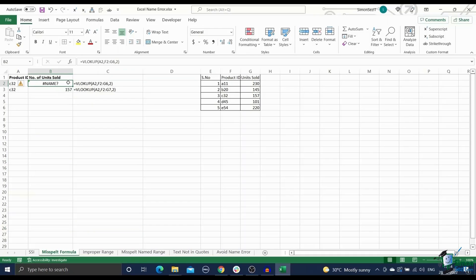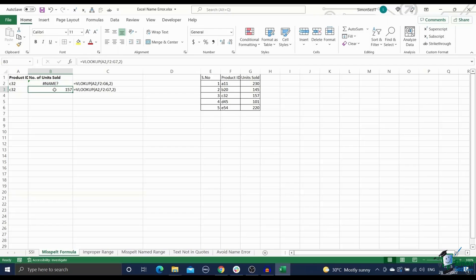This is the most common cause behind the name error in Excel. For example, if you accidentally misspell VLOOKUP, Excel will immediately pop the name error message. To correct this, simply replace the wrong formula name with the correct formula name.